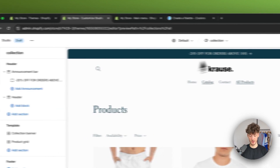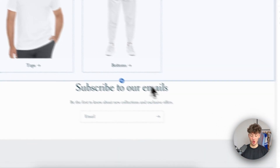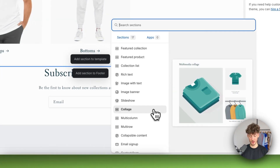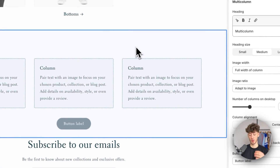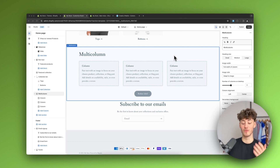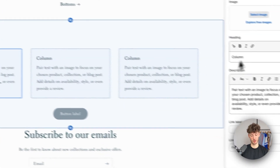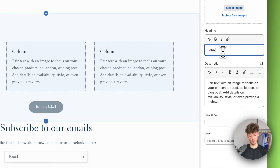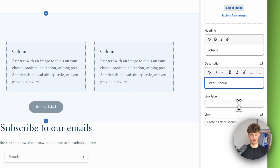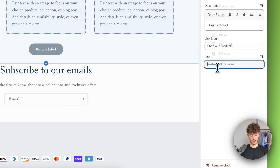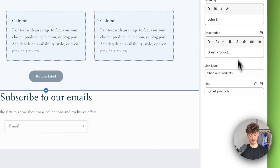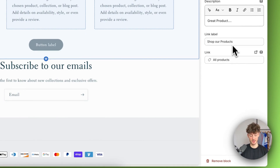We can also add more sections to the home page, like a multi-column section, which is great for displaying reviews or purchase incentives. For example, I'll add a heading like a customer name, a 'Great Product' caption, and a 'Shop Products' link label that redirects to all products.